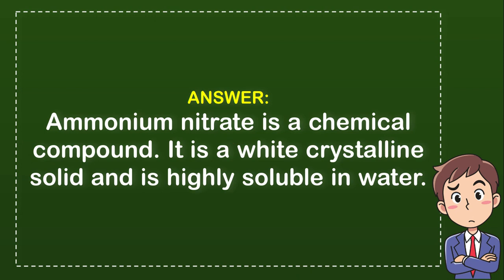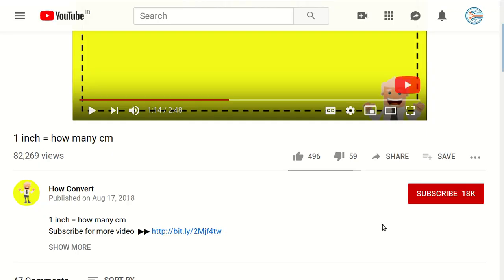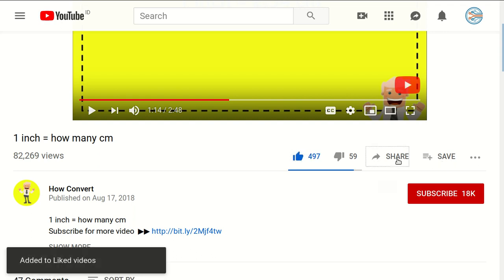That's the answer to the question. Hi, thank you so much for being part of this video. If you find this video really helpful, you can support us by clicking on the like button and share it with